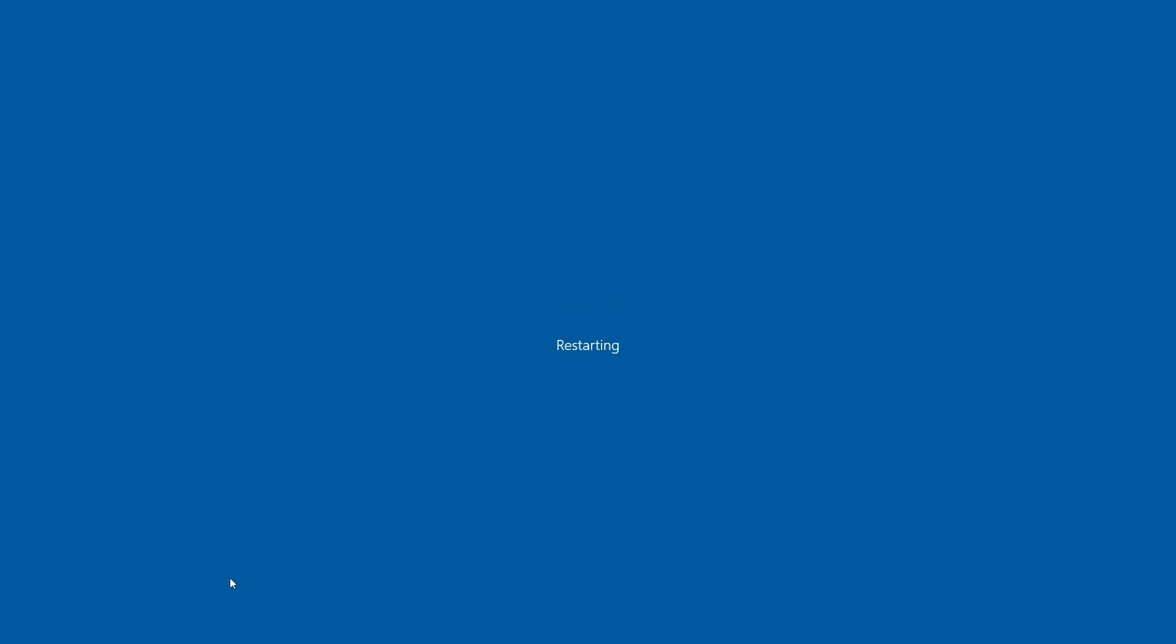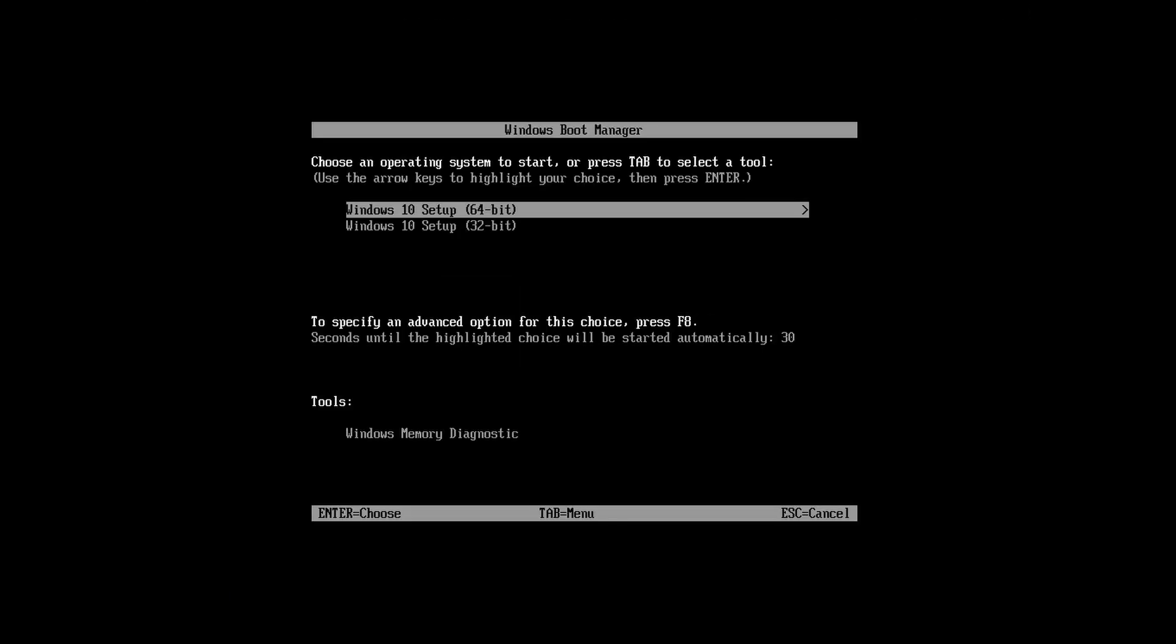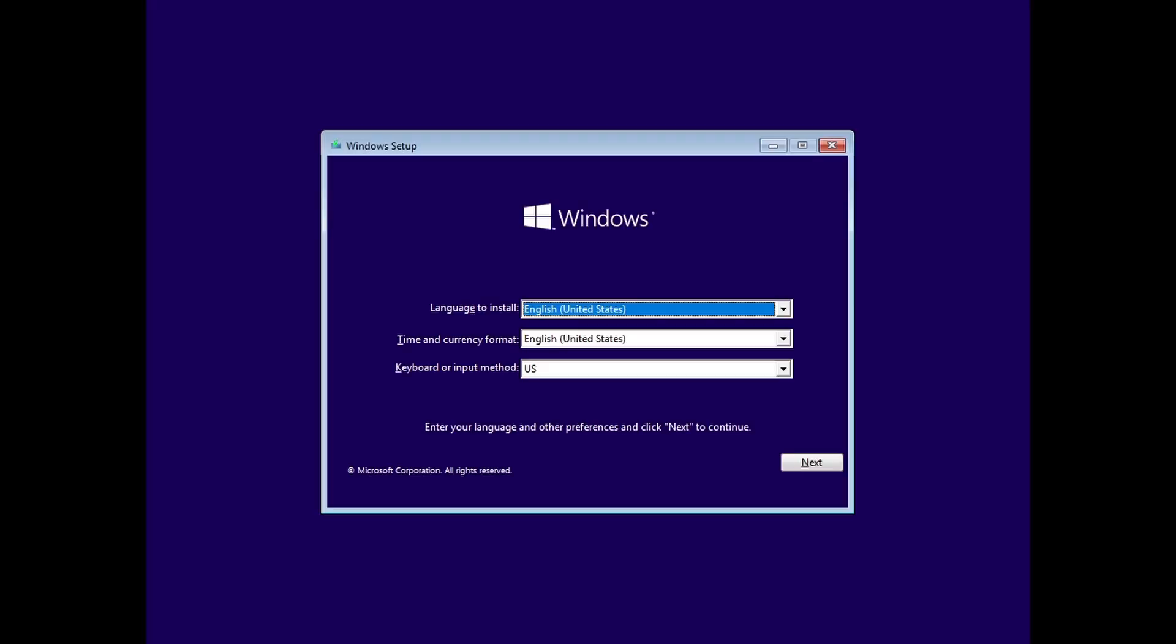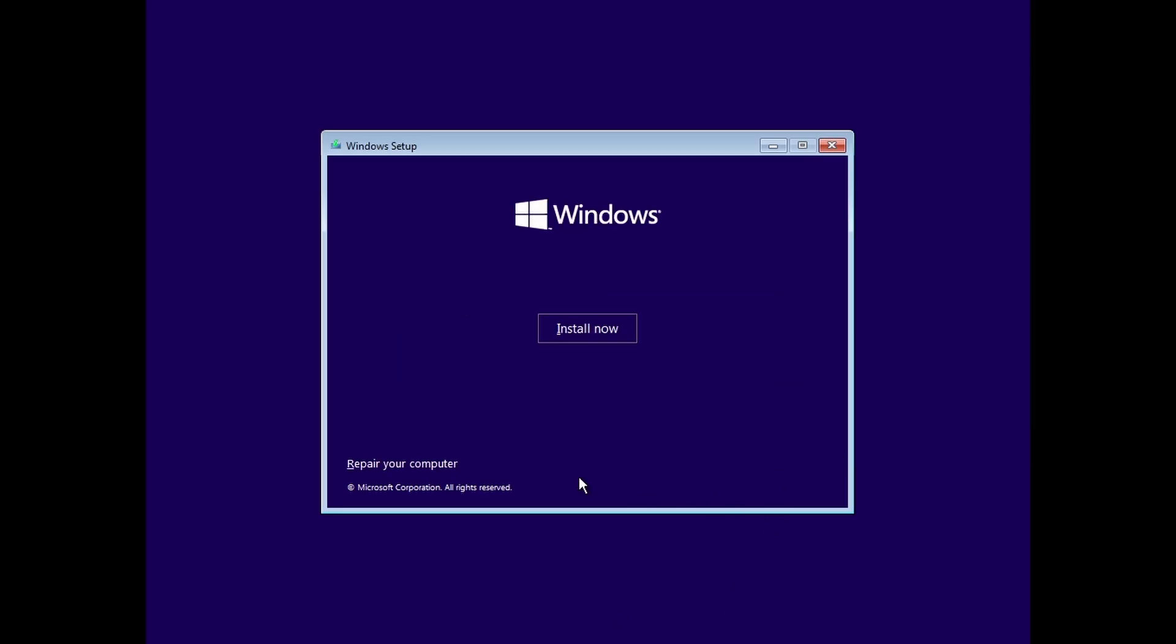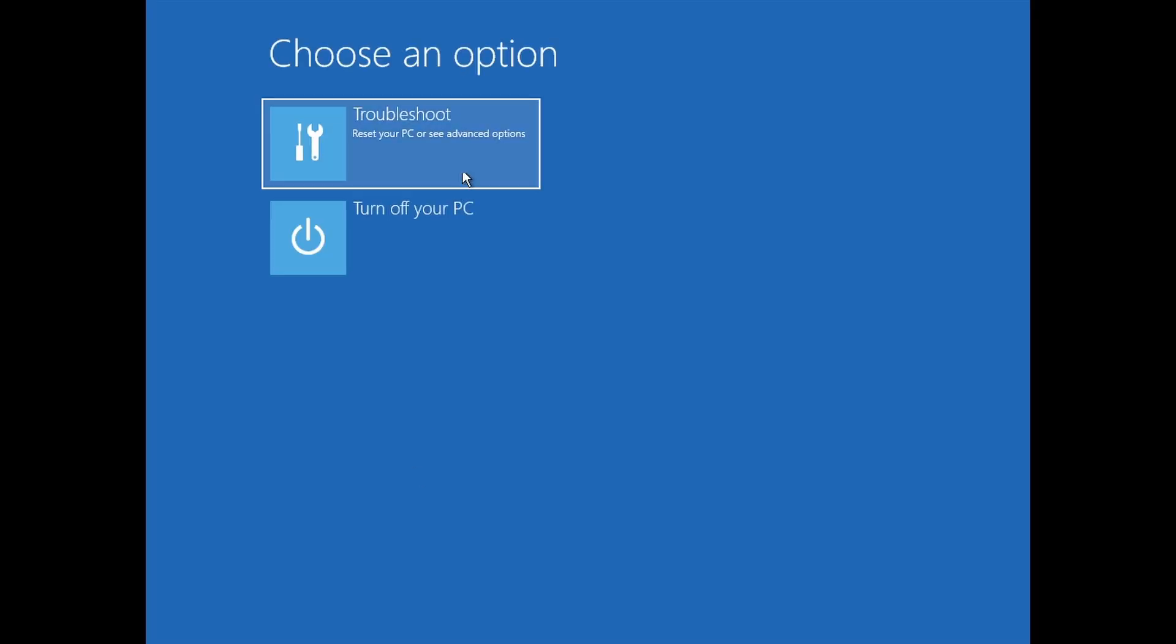After switching the boot mode, insert the USB drive with the bootable Windows installation into the computer, then boot into the Windows installation setup normally. Now click on Next, then click on Repair My Computer, then click on Troubleshoot, and lastly click on Command Prompt.